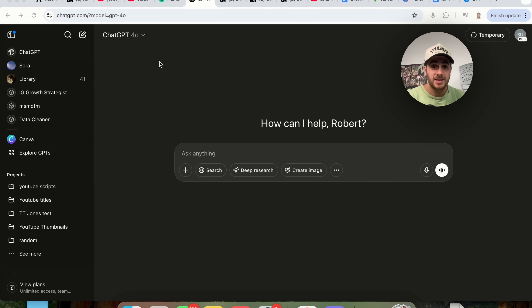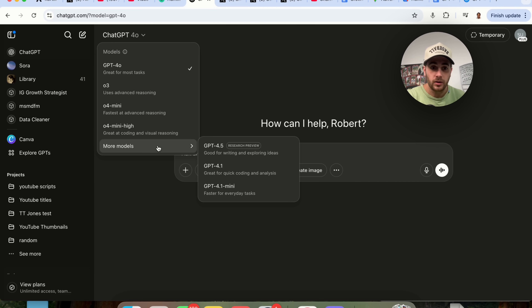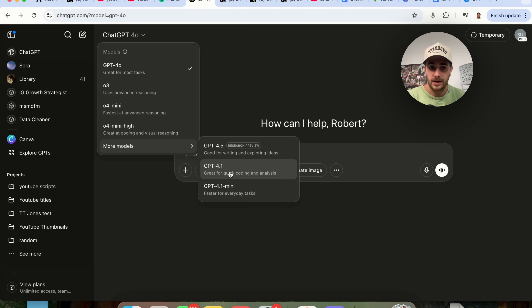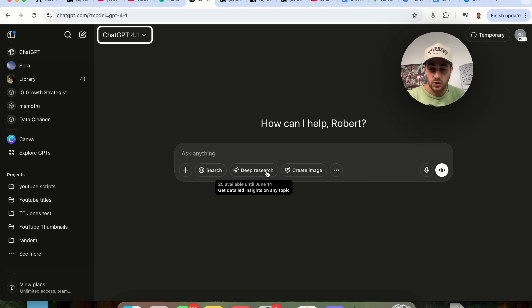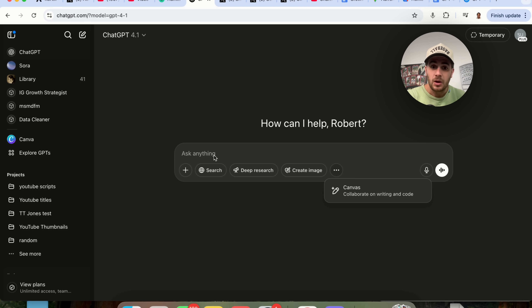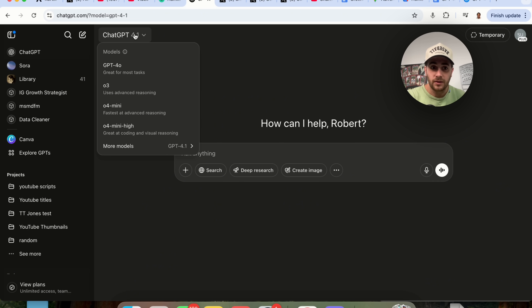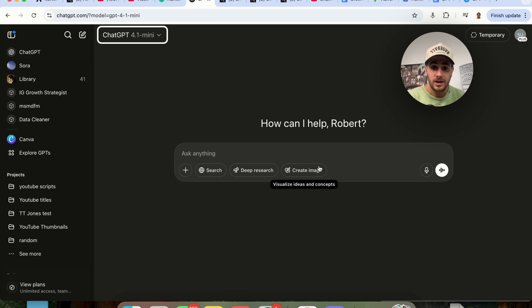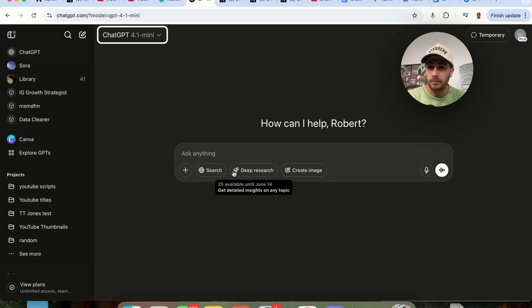Here's how you actually access those new models. If we come over here, you're going to click on this, then click on more models, and now you're going to see GPT 4.1 and GPT 4.1 Mini. If we click into GPT 4.1, you can see we can still access all these different tools. And if we click into GPT 4.1 Mini, you will see that we actually lose one of the tools — you're not able to use the Canvas feature with this.